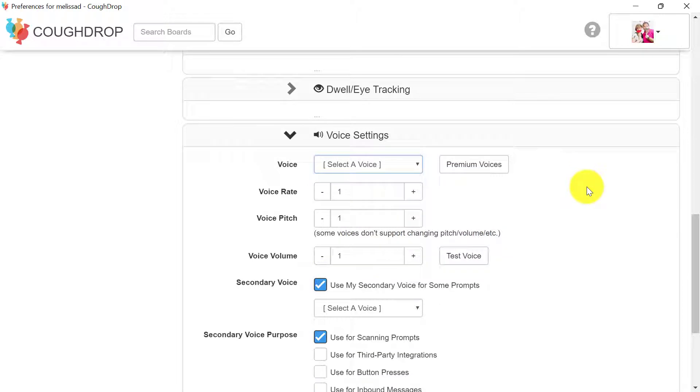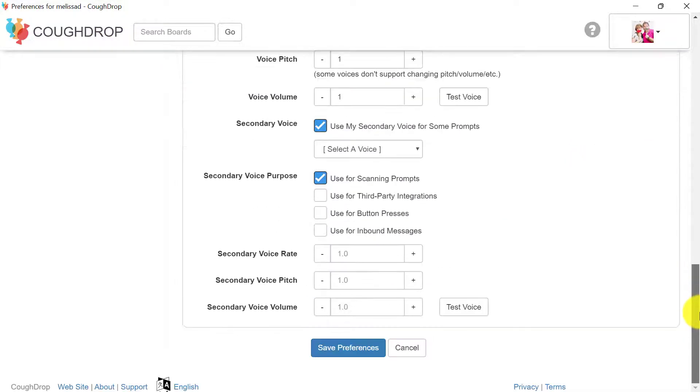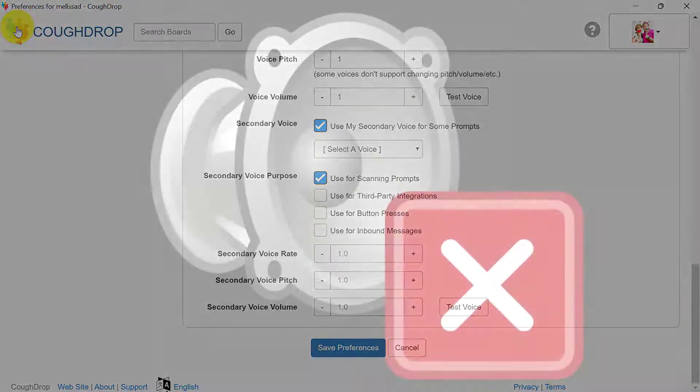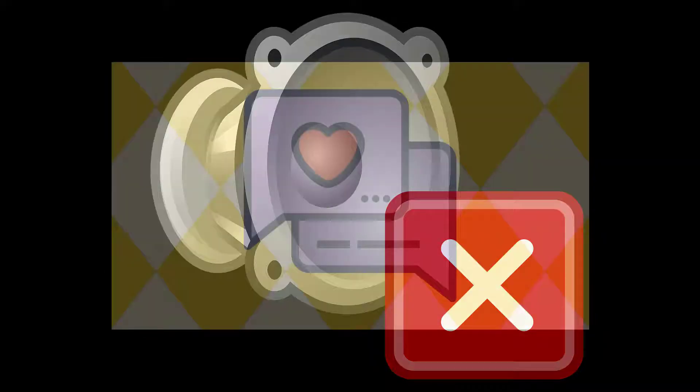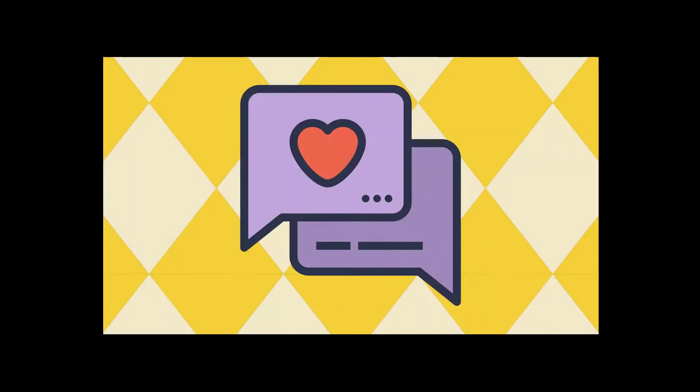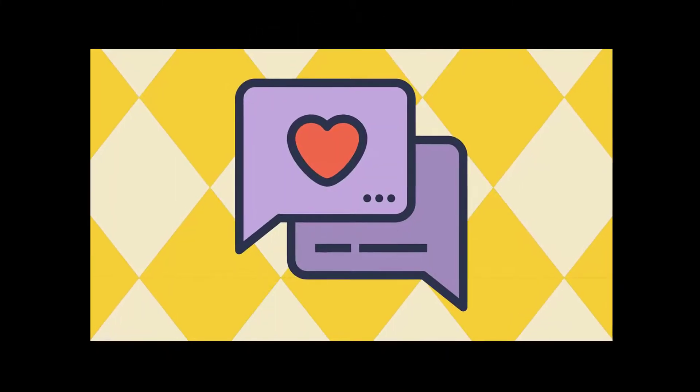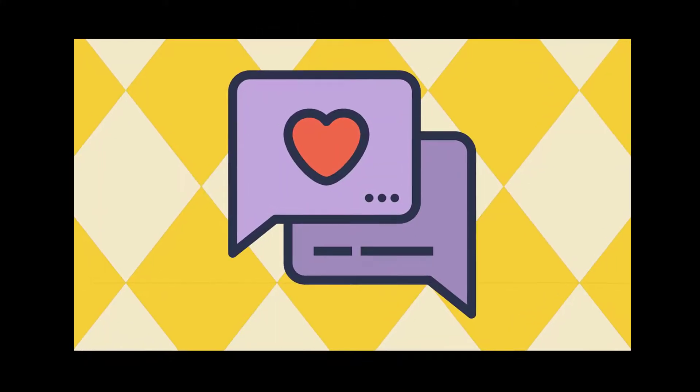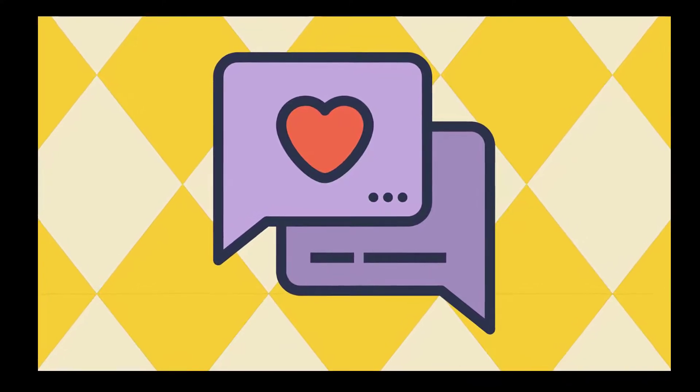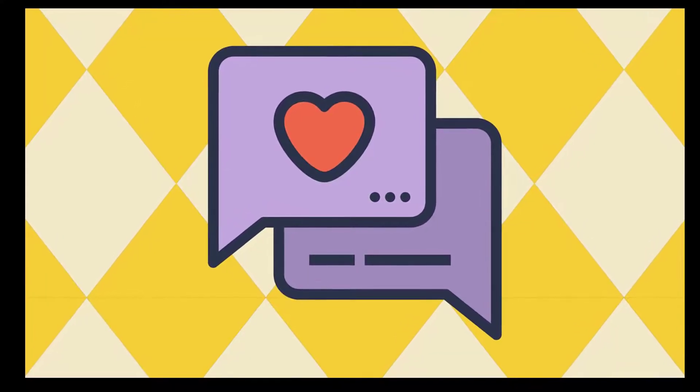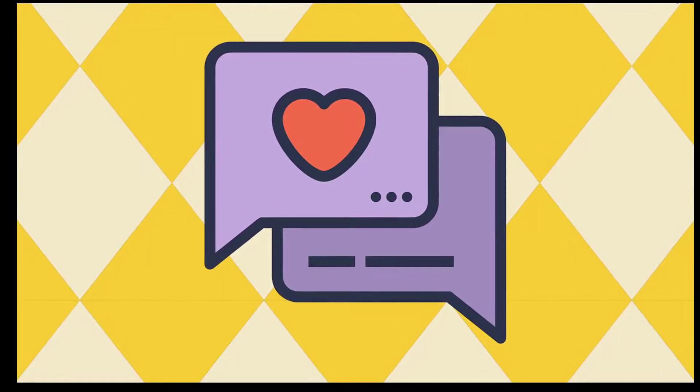Be aware that premium voices are only available on iOS, Android and some Windows devices. There are some devices, especially some Kindles, which do not have a built-in voice option which means CoughDrop cannot speak without a premium voice. Please reach out to us if you would like to trial the program but do not have an available built-in voice. We may be able to help.